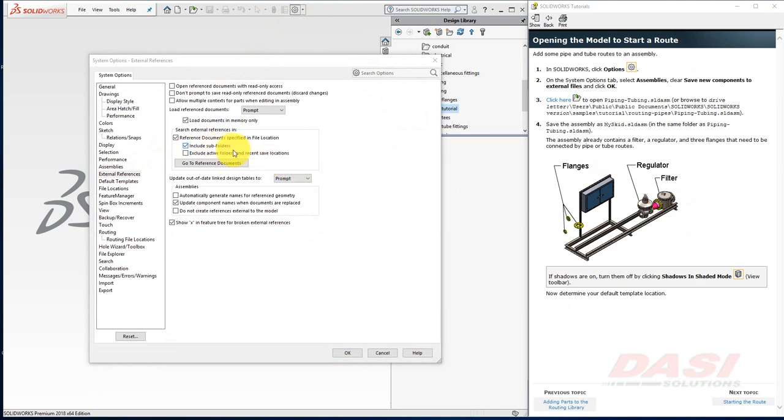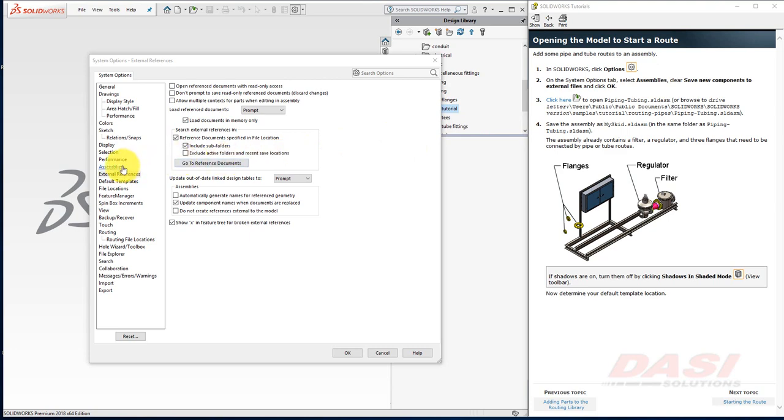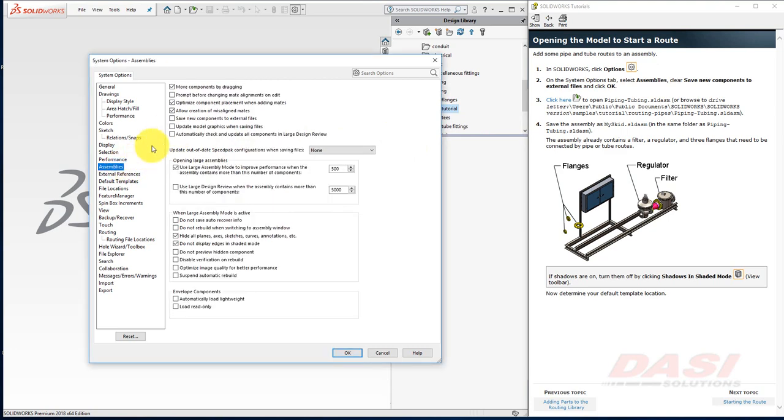This instruction is not listed in this tutorial, since this option is relatively new, and this tutorial document hasn't yet been updated to account for this. Also, select Assemblies, and make sure Save New Components to External Files is cleared, and click OK.